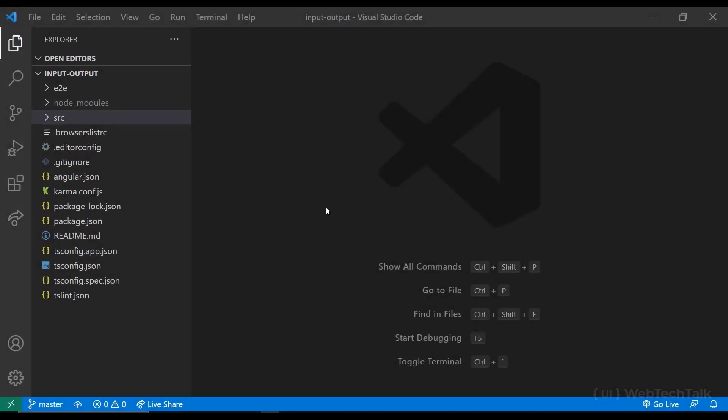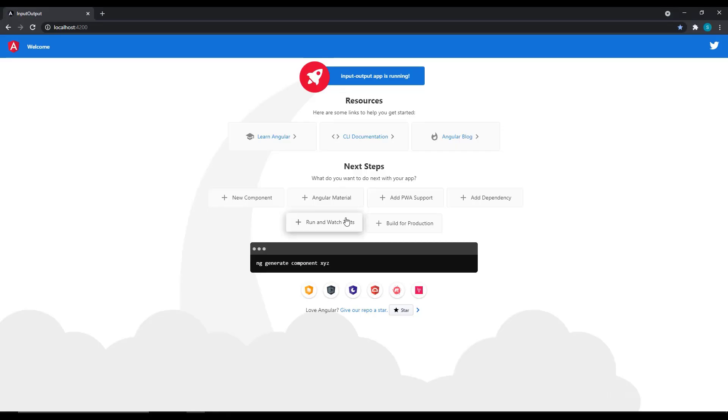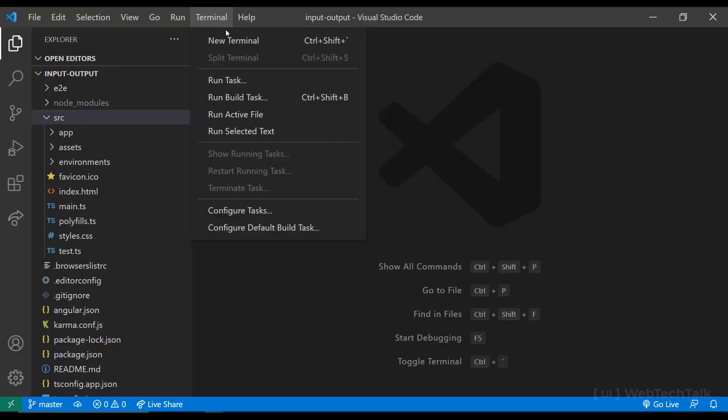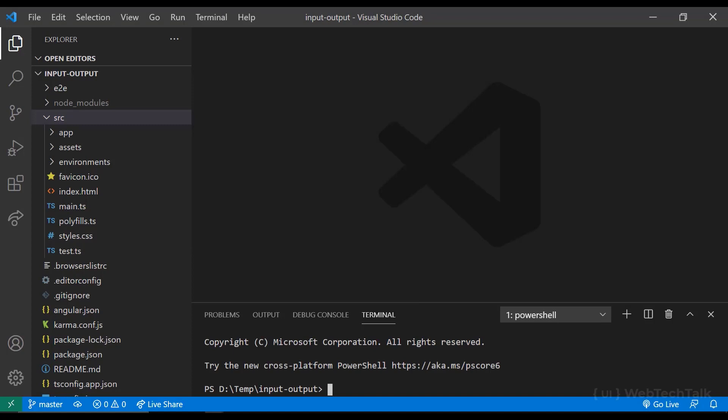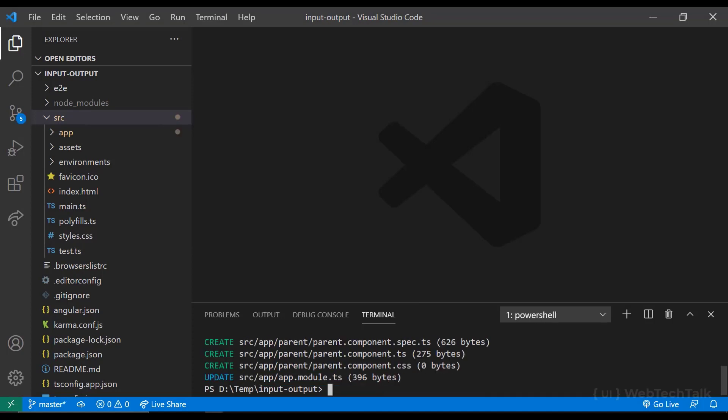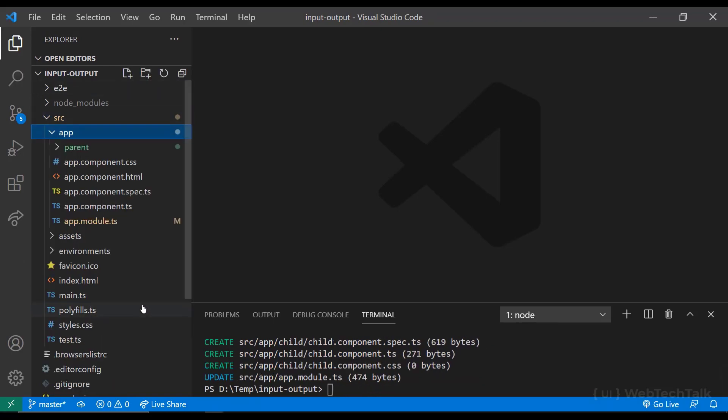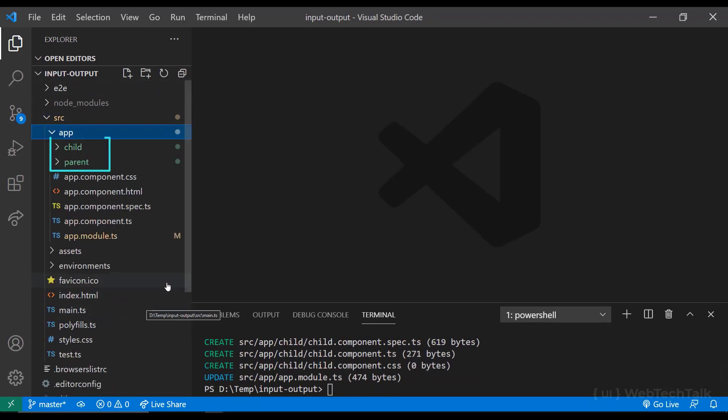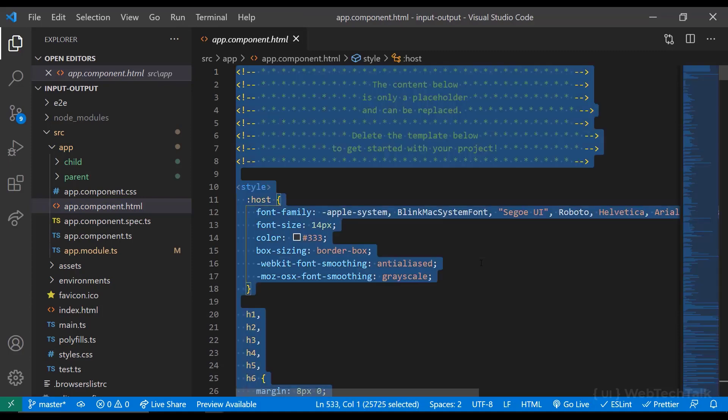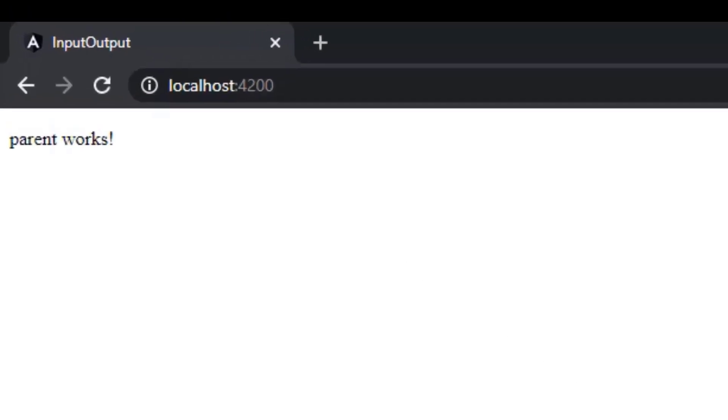I have created an Angular application and started the server. We can see the application is running. Now let me create two new components. First one I am naming as parent and second one as child. Now we can see the components are created. I am going to delete all the code inside app component HTML and I am adding parent component there. Now we can see the parent component in browser.